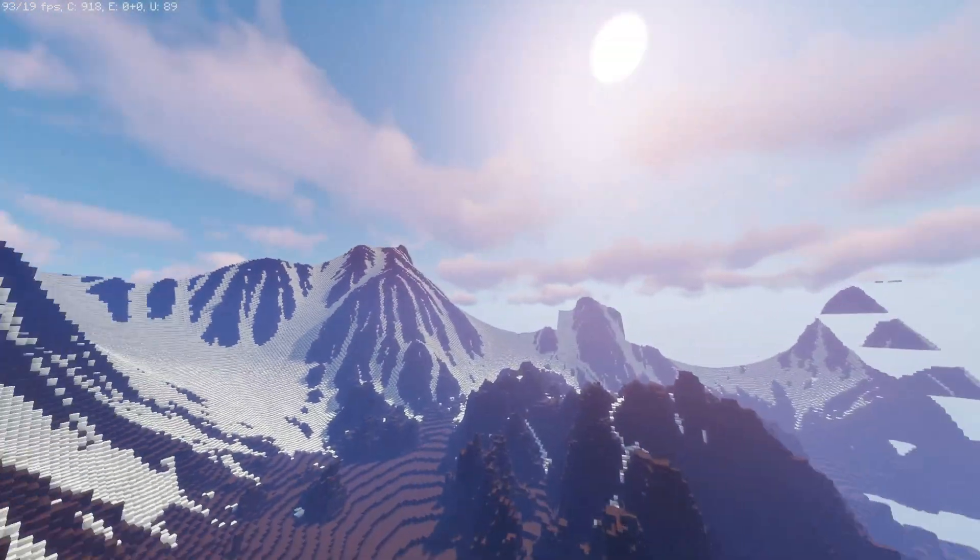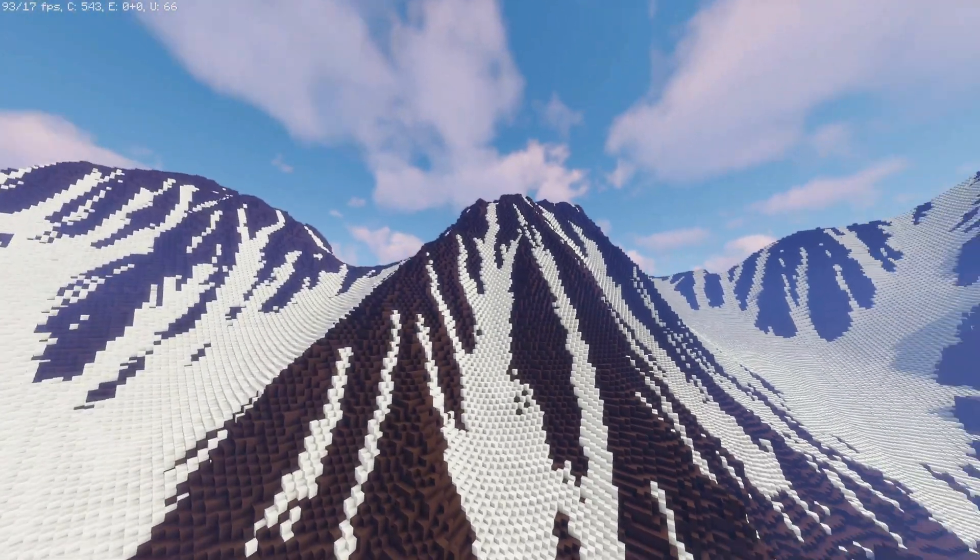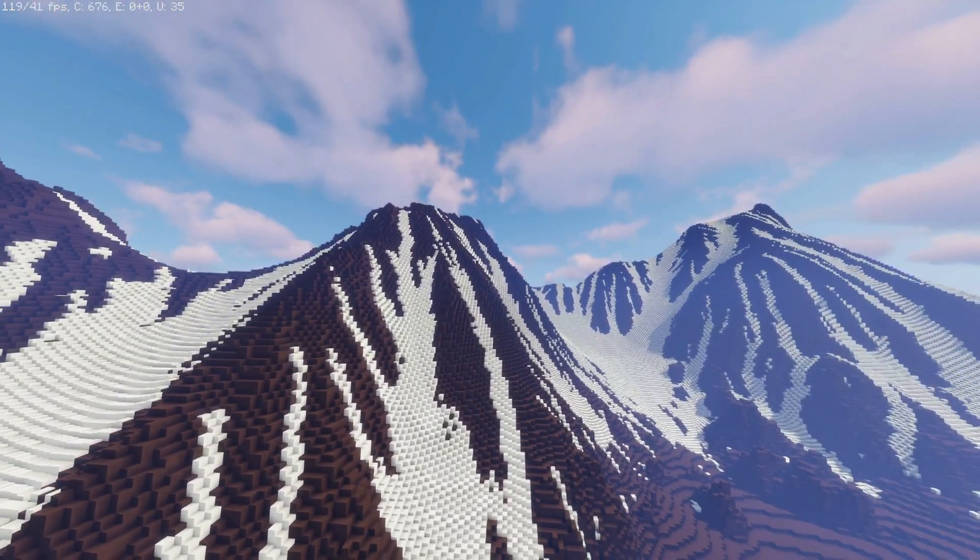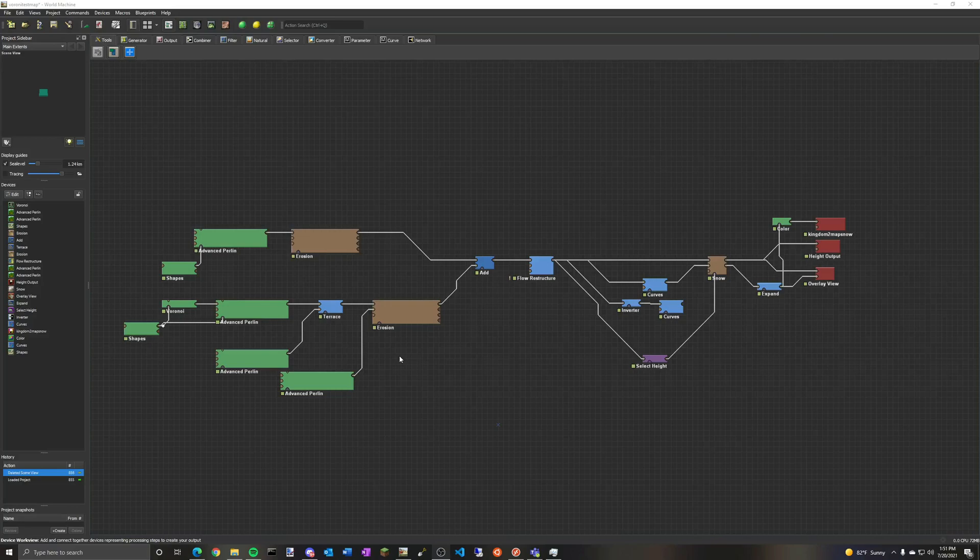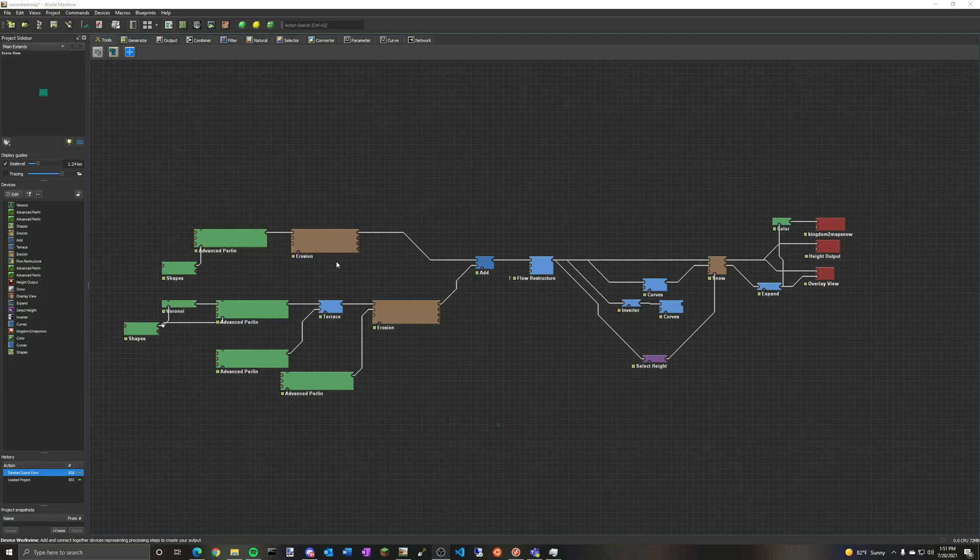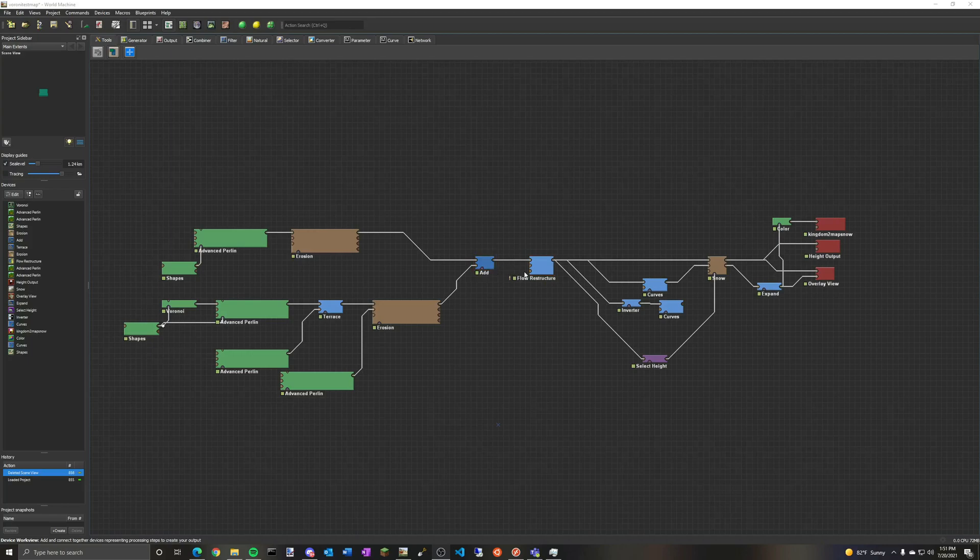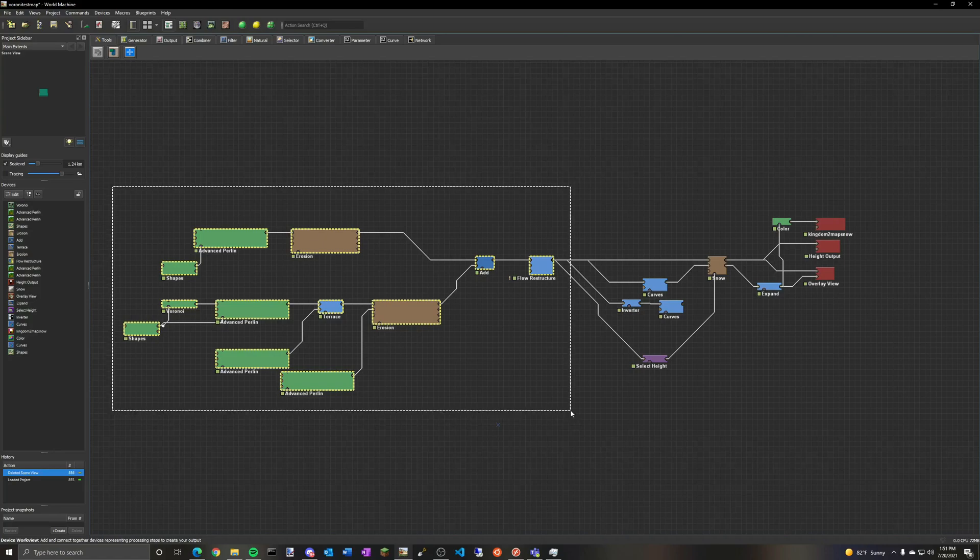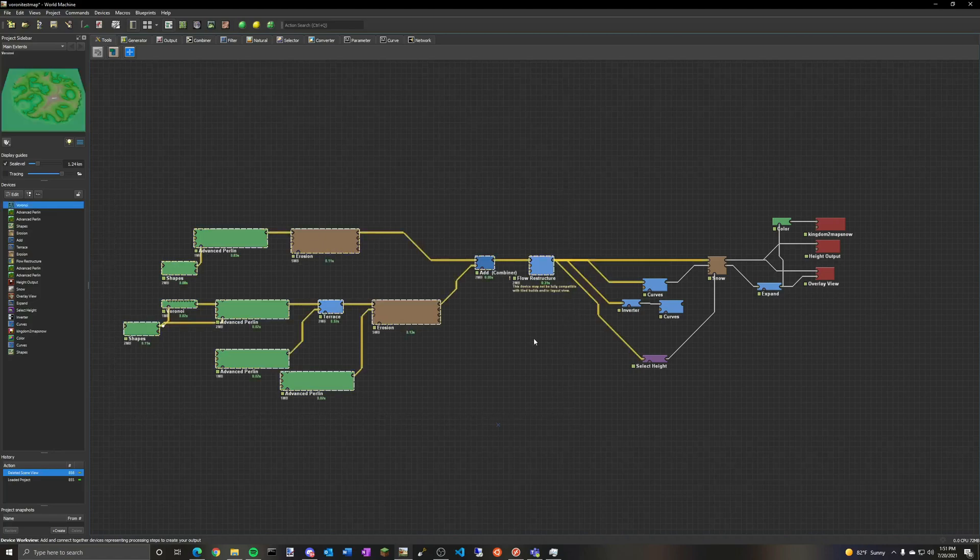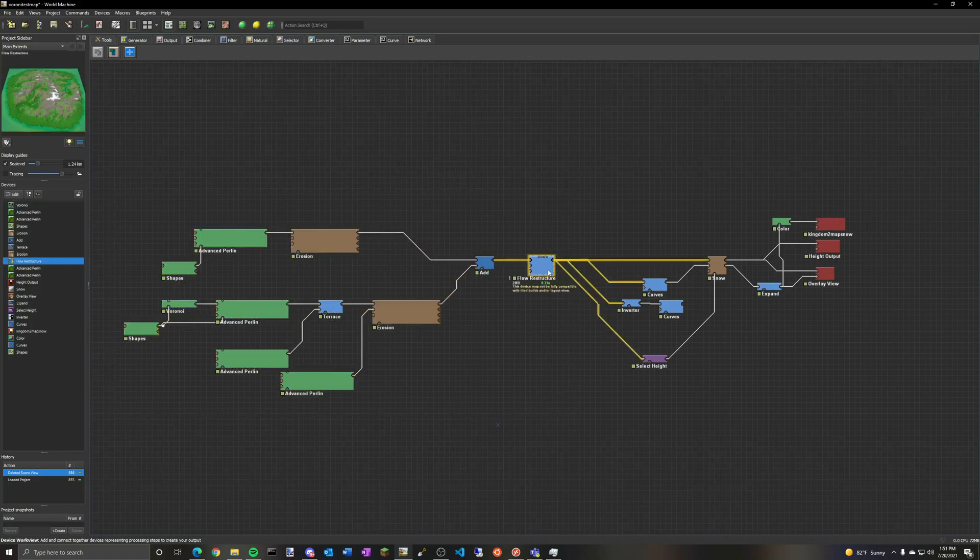Now the first thing I'll do is go into World Machine. So now that we're in World Machine, I have this test map pretty much prepared for this video. And I'll be linking this map as well as the World Painter project in the description. So on the left side here, we basically have a simple mountain terrain, and I'll show you what that looks like.